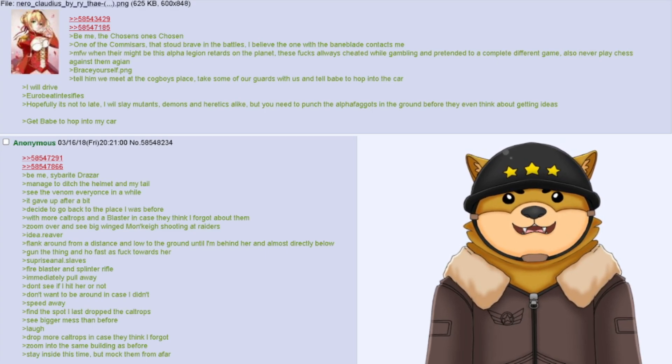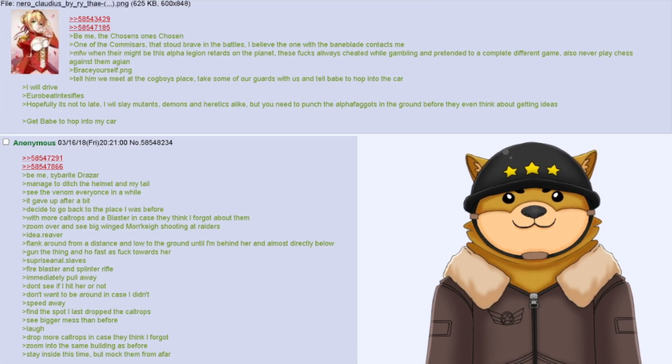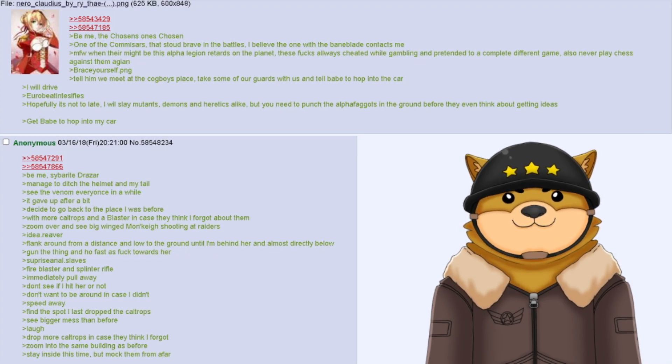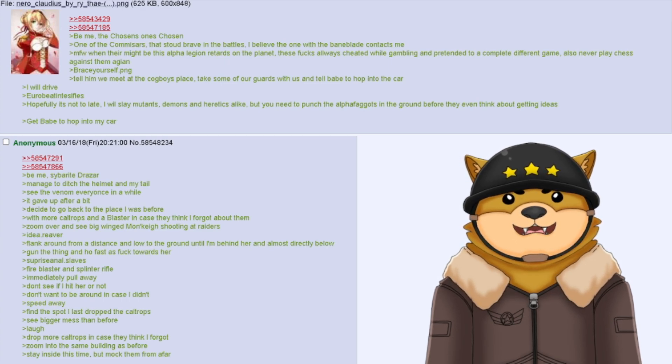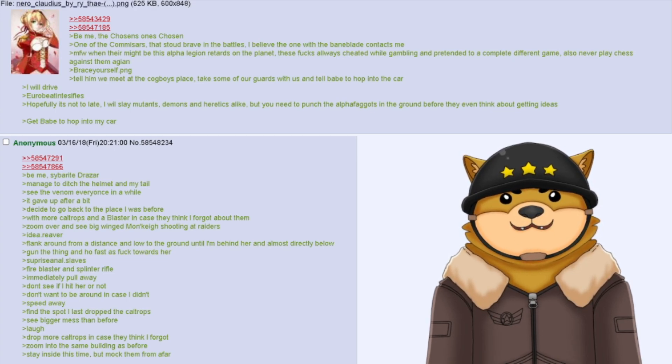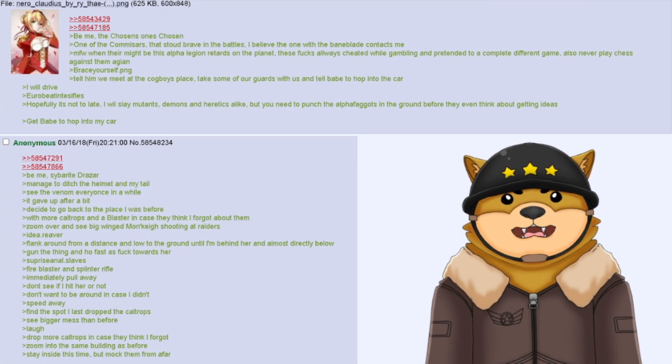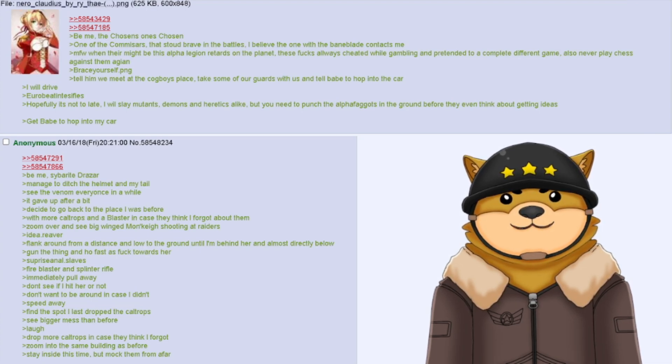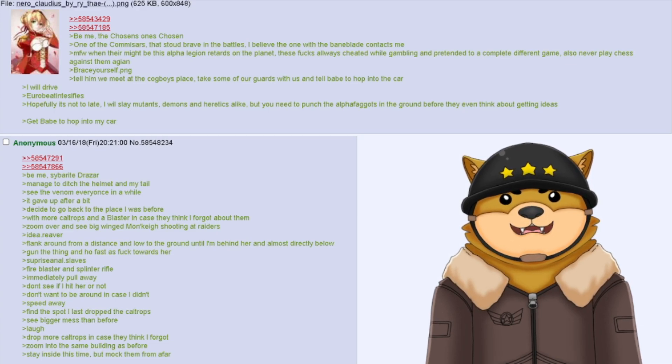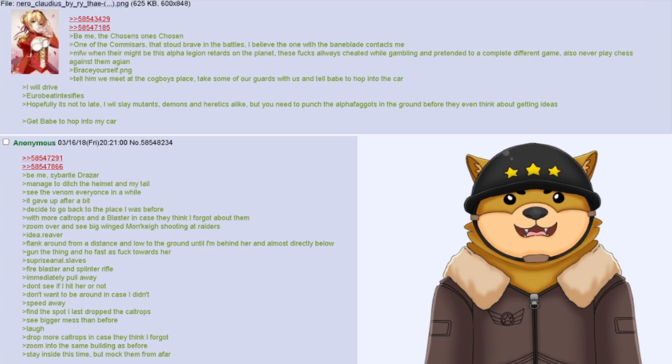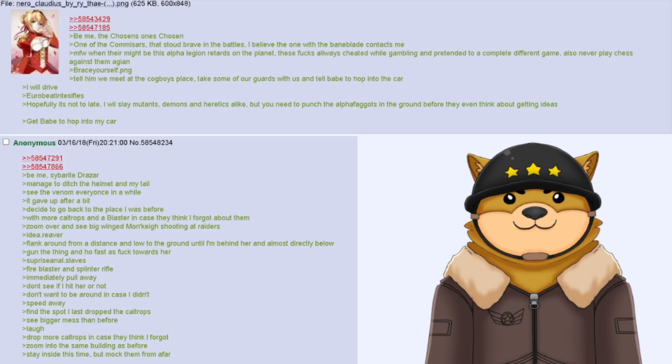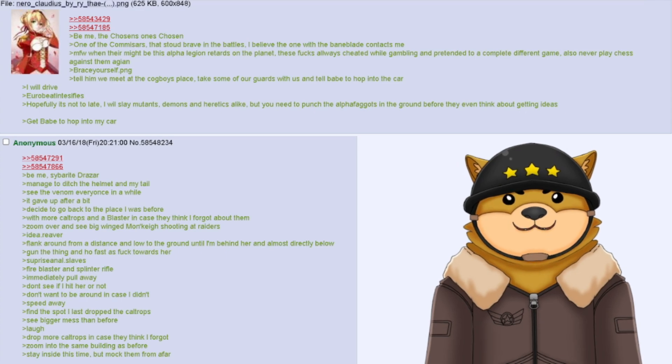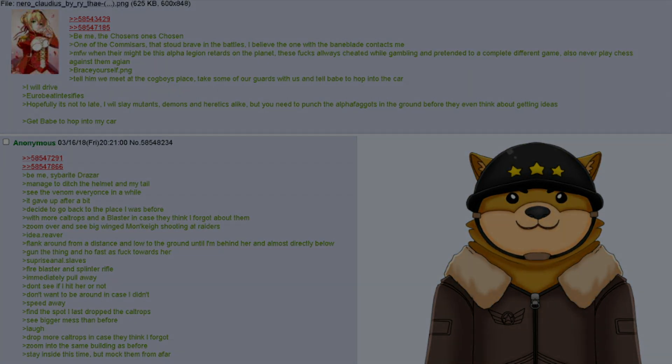Be me, Cyberite Drazar. Managed to ditch the helmet and my tail. See the venom every once in a while. It gave up after a bit. Decide to go back to the place I was before, with more caltrops and a blaster in case they think I forgot about them. Zoom over and see big winged monkey shooting at raiders. Idea dot reaver. Flank around from a distance and low to the ground until I'm behind her, almost directly below. Gun the thing and hoe fast as fuck towards her. Surprise anal dot slaves. Fire blaster and splinter rifle. Immediately pull away. Don't see if I hit her or not. Don't want to be around in case I didn't. Speed away. Find the spot I last dropped the caltrops. See bigger mess than before. Laugh. Drop more caltrops in case they think I forgot. Zoom into the same building as before. Stay inside this time. But mock them from afar.